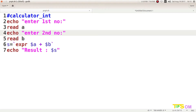For the sum, I am using the variable S. S is equal to an expression using `expr`. `expr` is used for mathematical functions — addition, subtraction, and any kind of arithmetic operation. So `expr` will perform the operation.